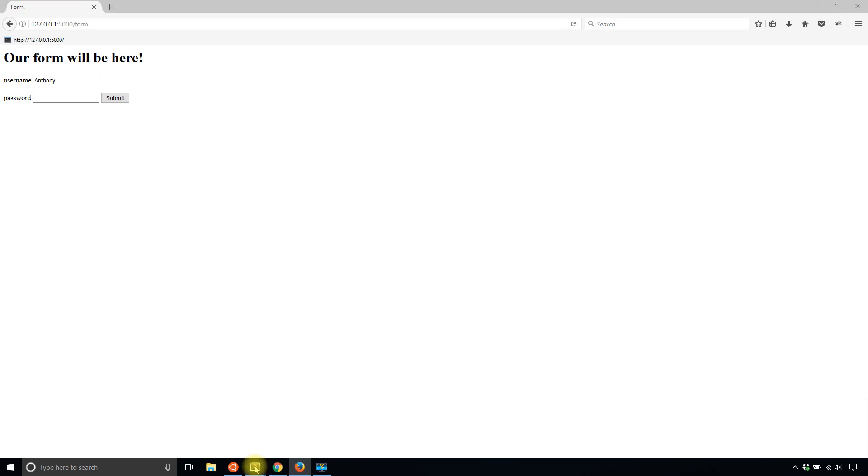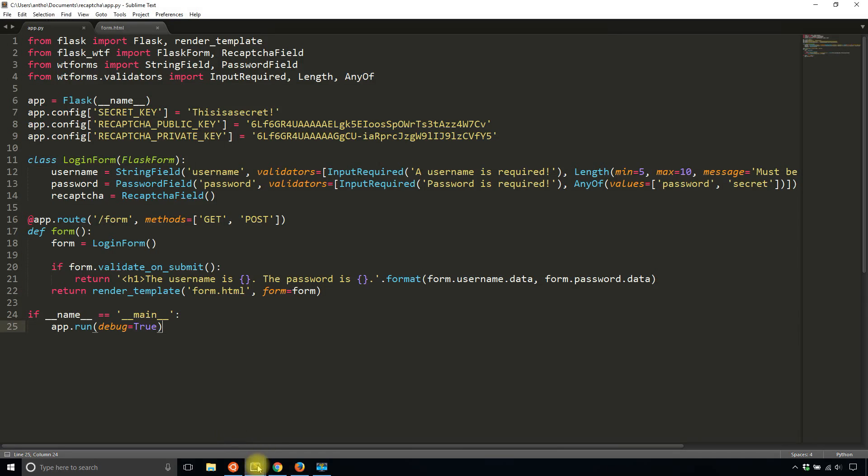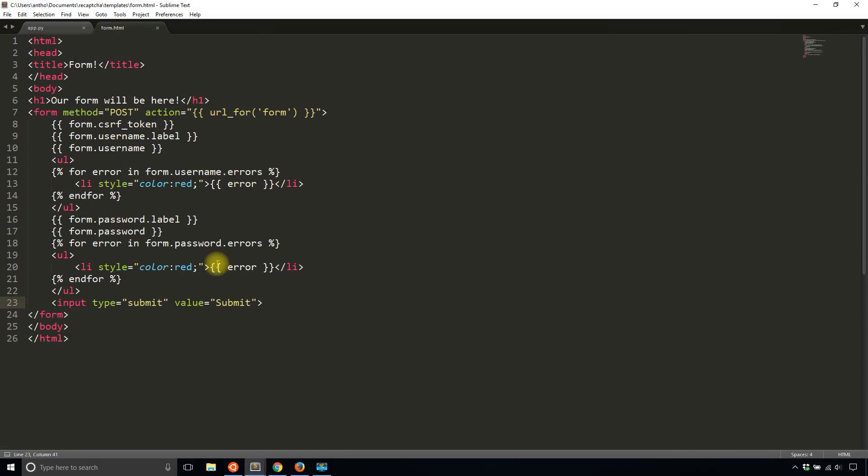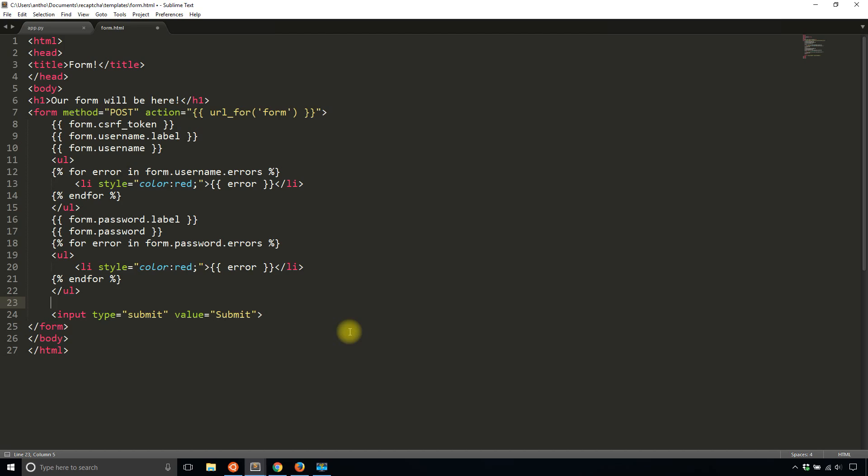Well, what's going on is I didn't add the reCAPTCHA field to the template. So what I'll do here is underneath the errors for the password field, I'll add reCAPTCHA. So I simply have to do form.reCAPTCHA. So it follows the same pattern as the other fields in the form.